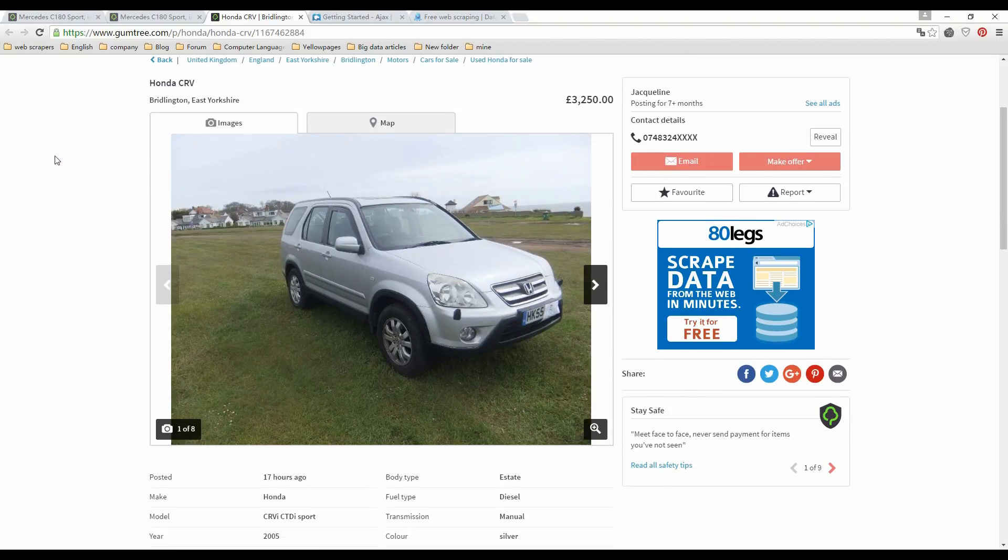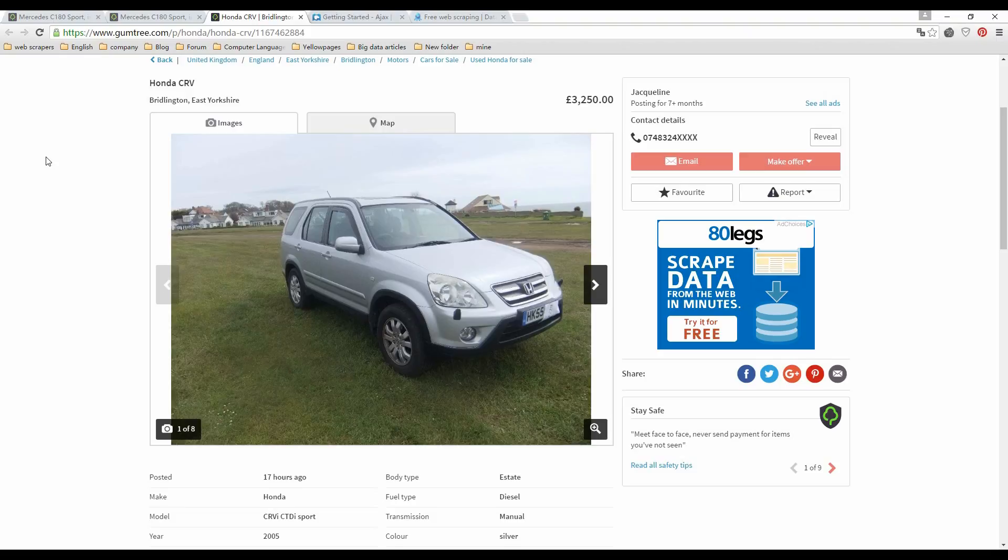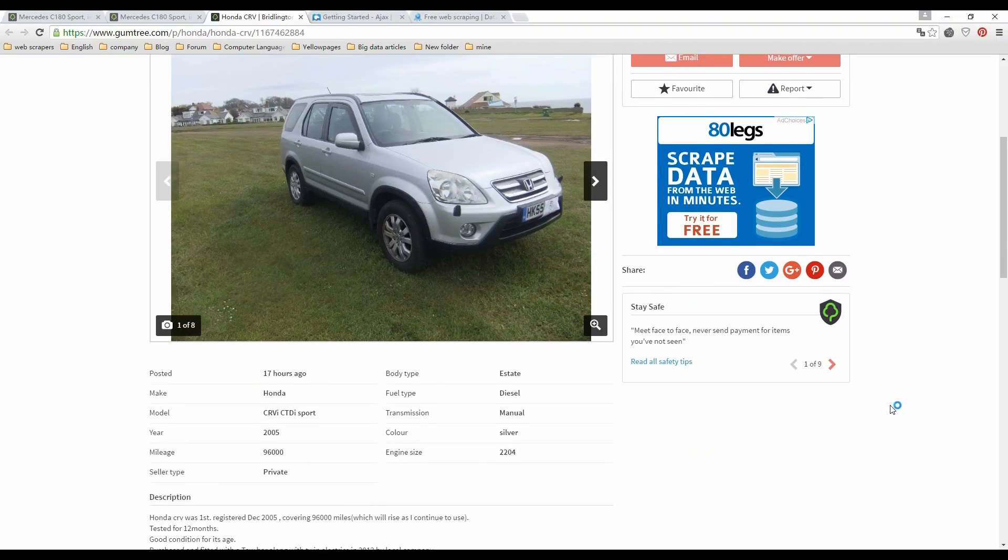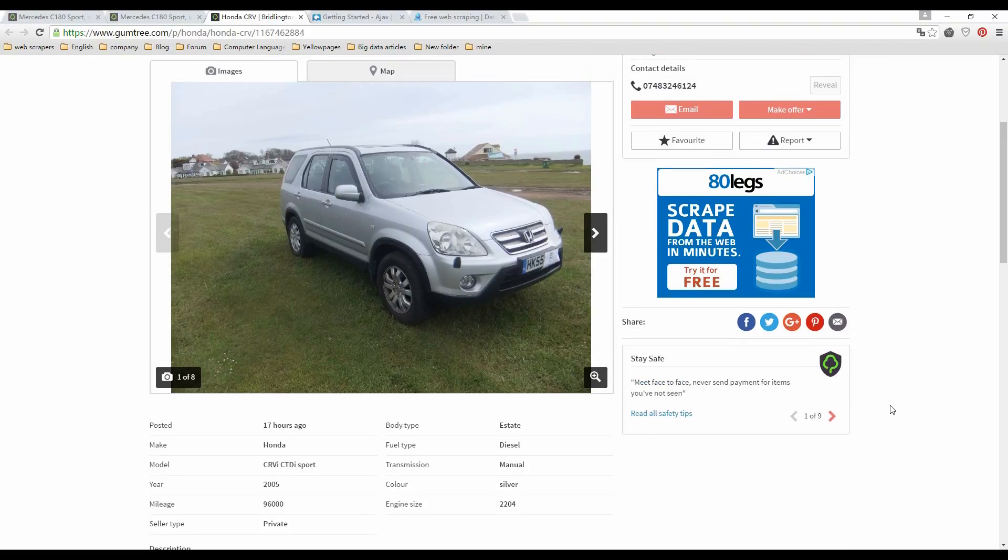Take the site Gumtree for example. On this page, it has contact information that needs you to click the reveal button to get the complete number. When we click reveal, the rest of the contact number comes out, and look at the URL—it doesn't change. So we know it uses Ajax, and we need to set load with Ajax in Octoparse.